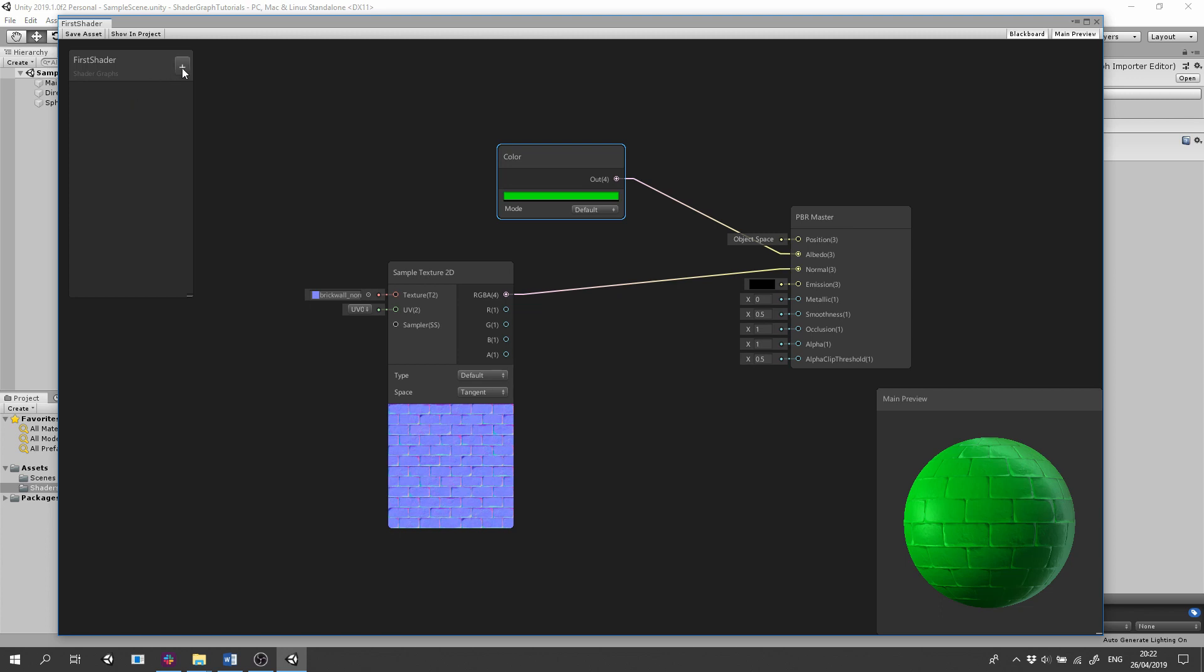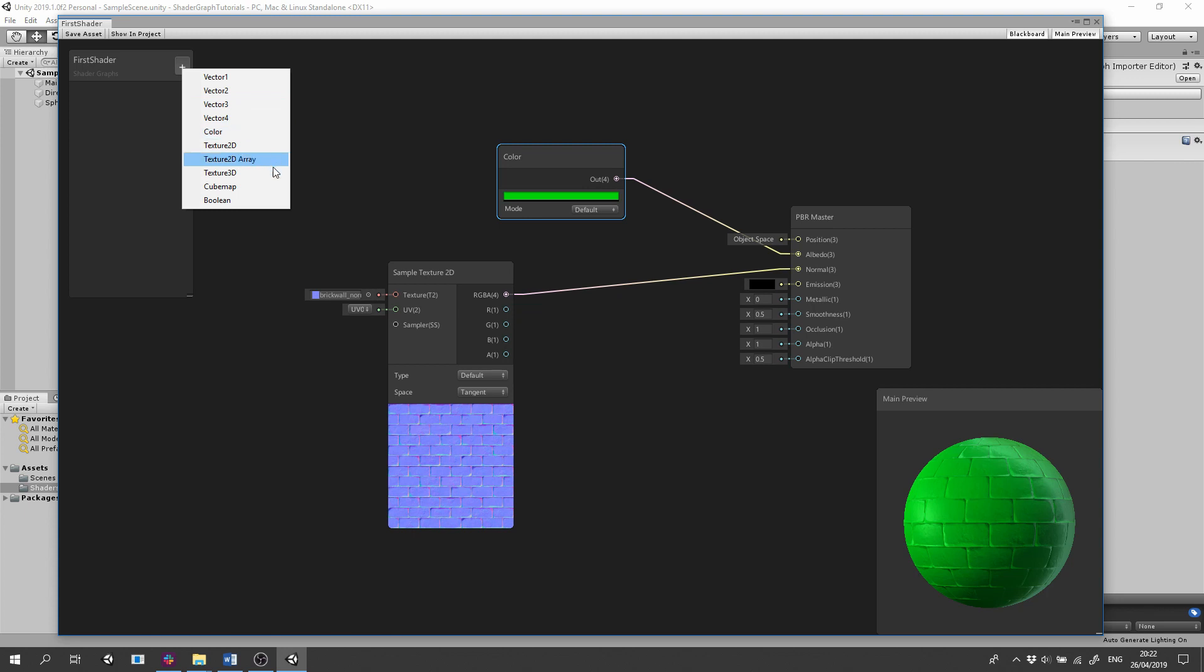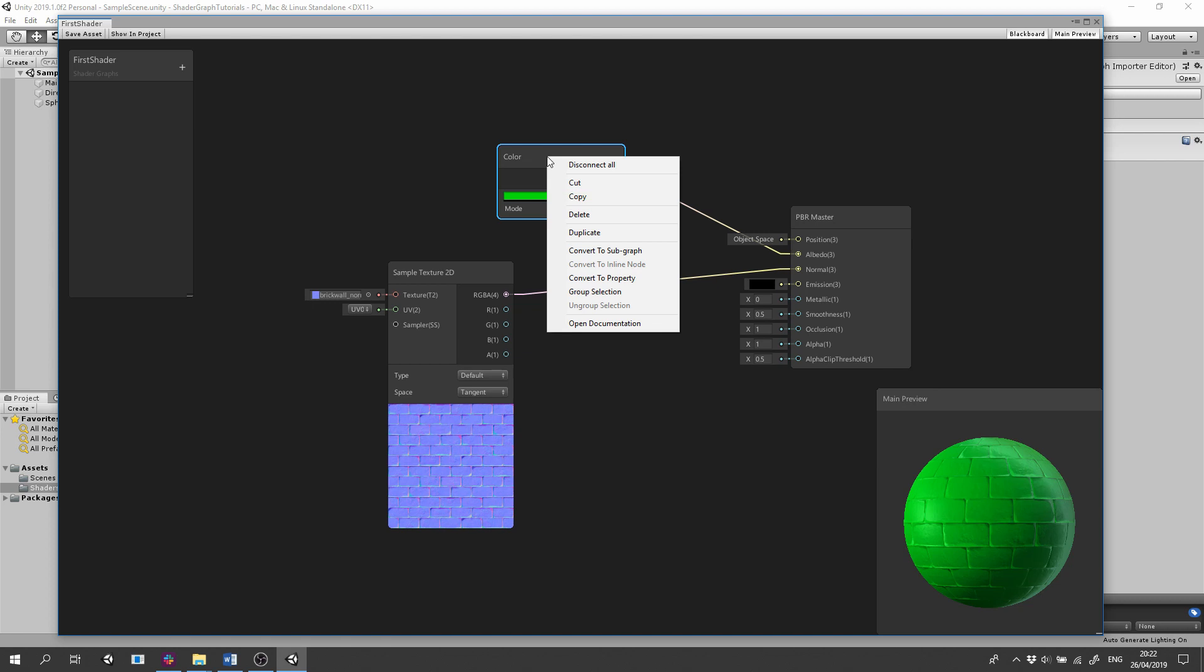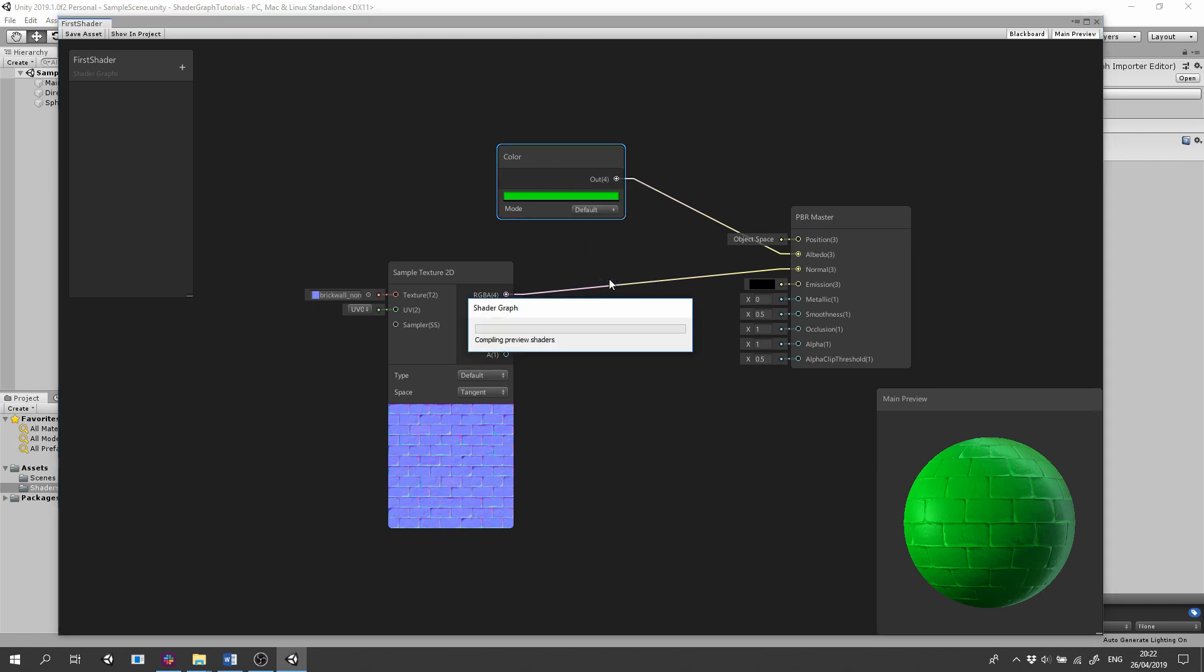Click the plus button on the blackboard and you can see the different types of inputs we can use as properties. Let's make our albedo color a property we can tweak from outside the graph. Right click the Color node and select Convert to Property.